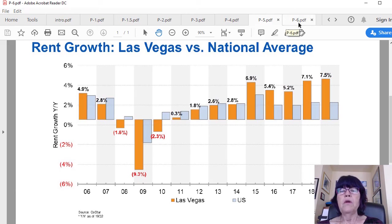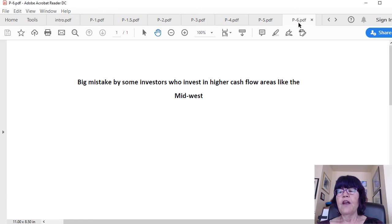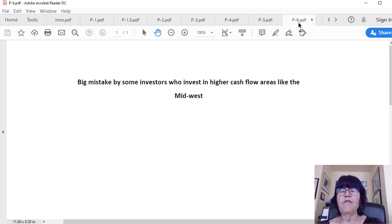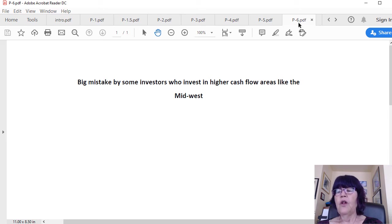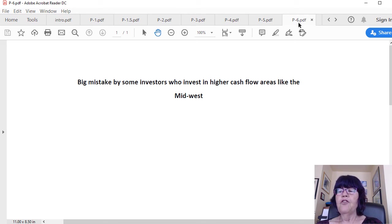Big mistake by some investors who invest in higher cash flow areas like the Midwest. Some investors avoid investing in Las Vegas real estate due to lower initial cash flow and elect to buy in the Midwest, which offers higher rental income.